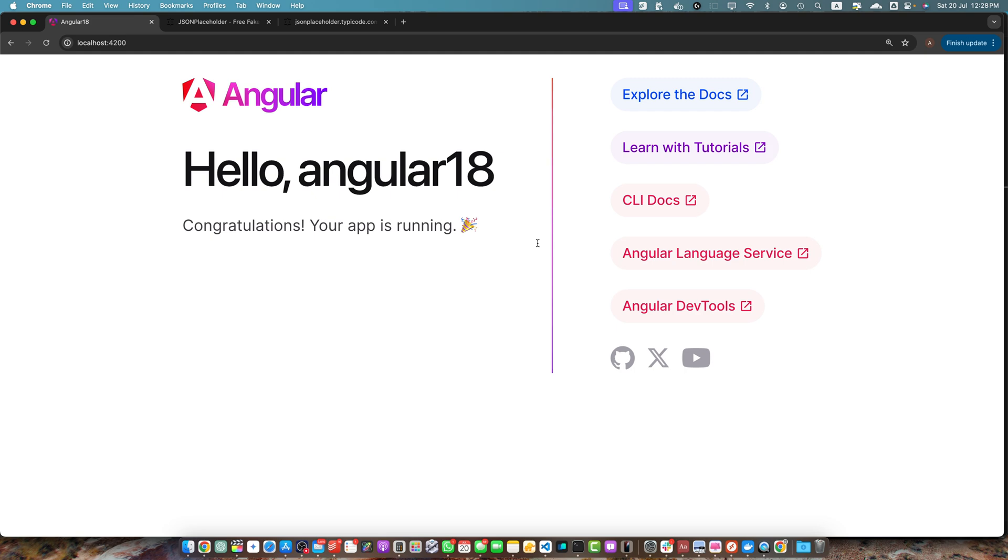Hello angular developers. Today we are diving into how to set up and run a JSON server alongside your Angular project. This is super useful for mocking a backend API during development. So let's get started.